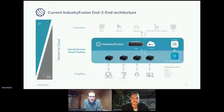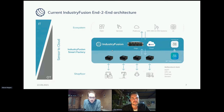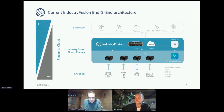On the upper level, all the information from these different machines comes together, is processed, stored, and made available — on the one hand to the factory operator, and on the other hand to further application services that you can use within this ecosystem.